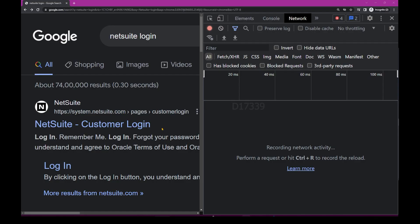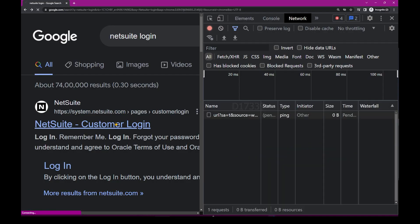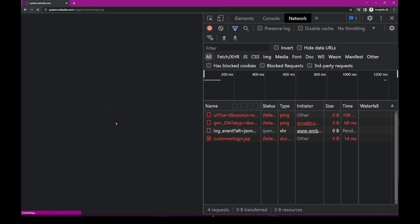Now if I click on this NetSuite Customer Login page, I'm going to get the response back from the server.